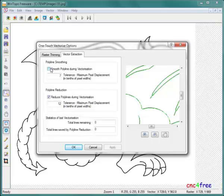Polyline smoothing and polyline reduction settings allow set amounts of leeway when generating vectors. This results in a large reduction in the number of vectors required to describe the shape of a line. Savings are reported in the statistics area of the panel.